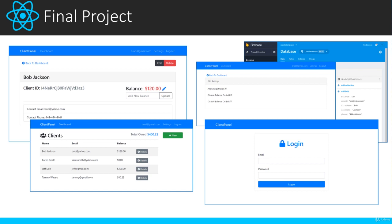After we learn all the fundamentals, we're going to build a more production-like project called the Client Panel — an app that a business would use for managing their customers. We'll be using Firebase as a back end. It will include full authentication, a settings page to enable registration, route protection, and all of those things you need to know to create real React applications.